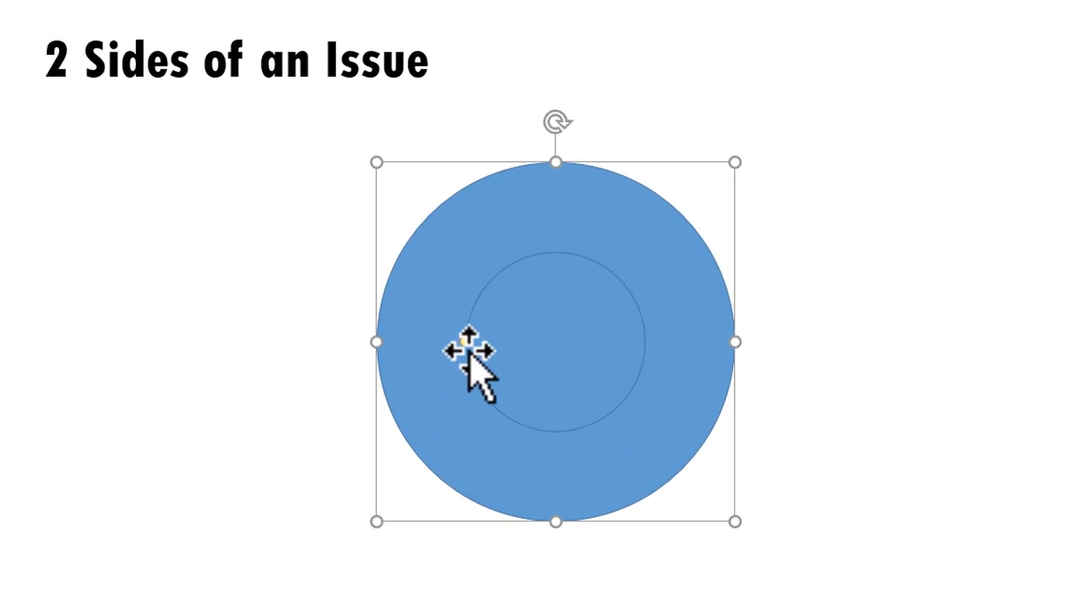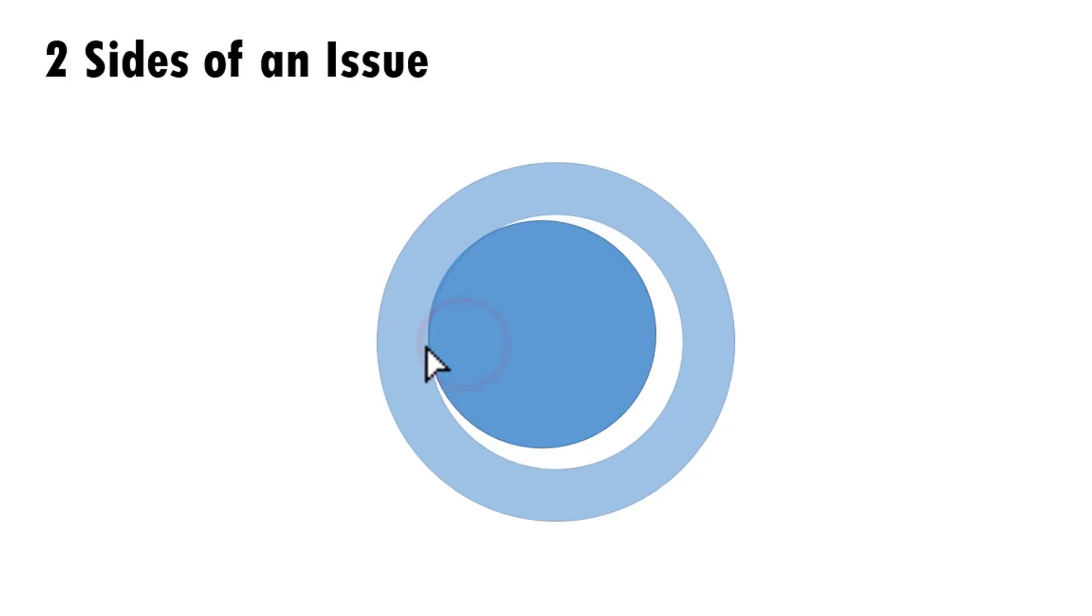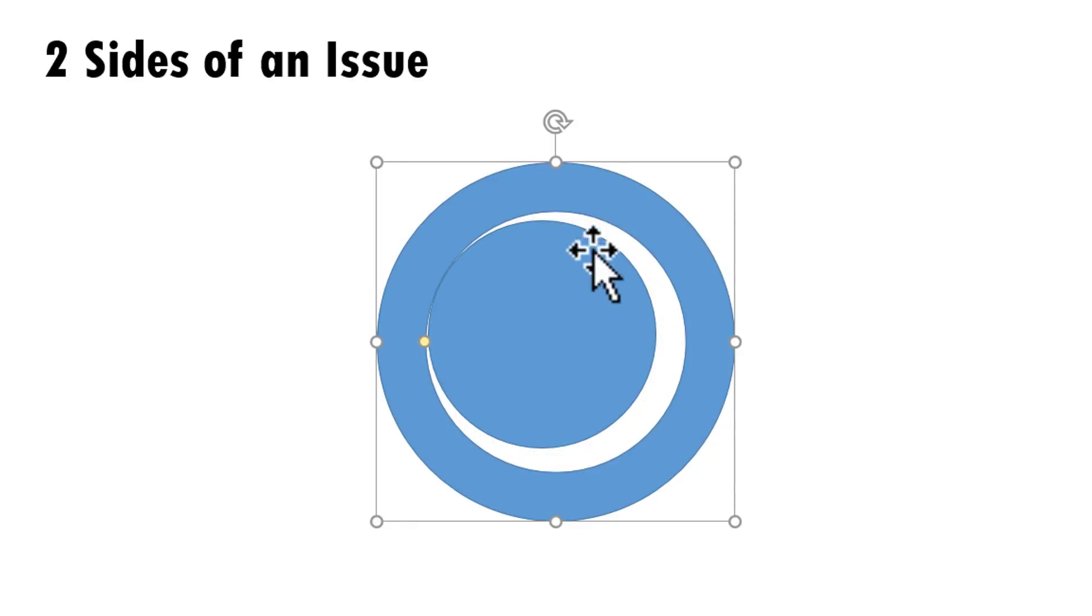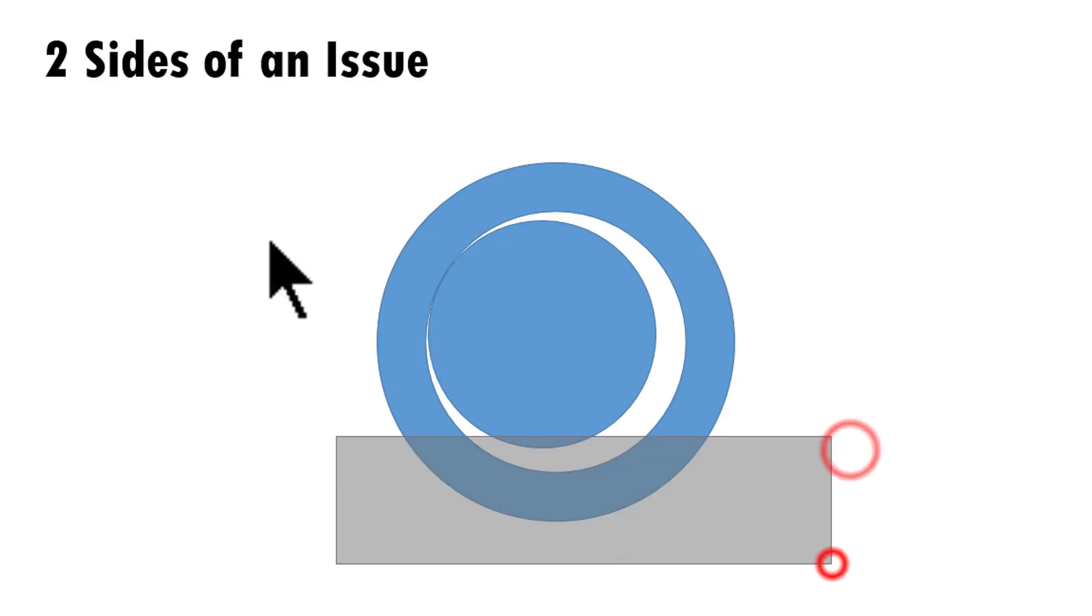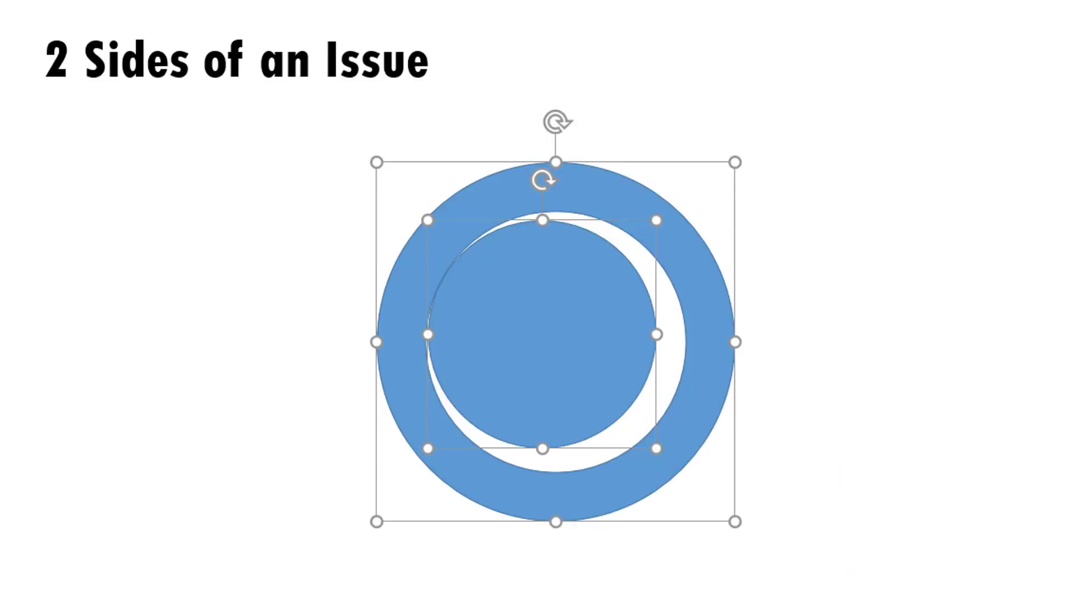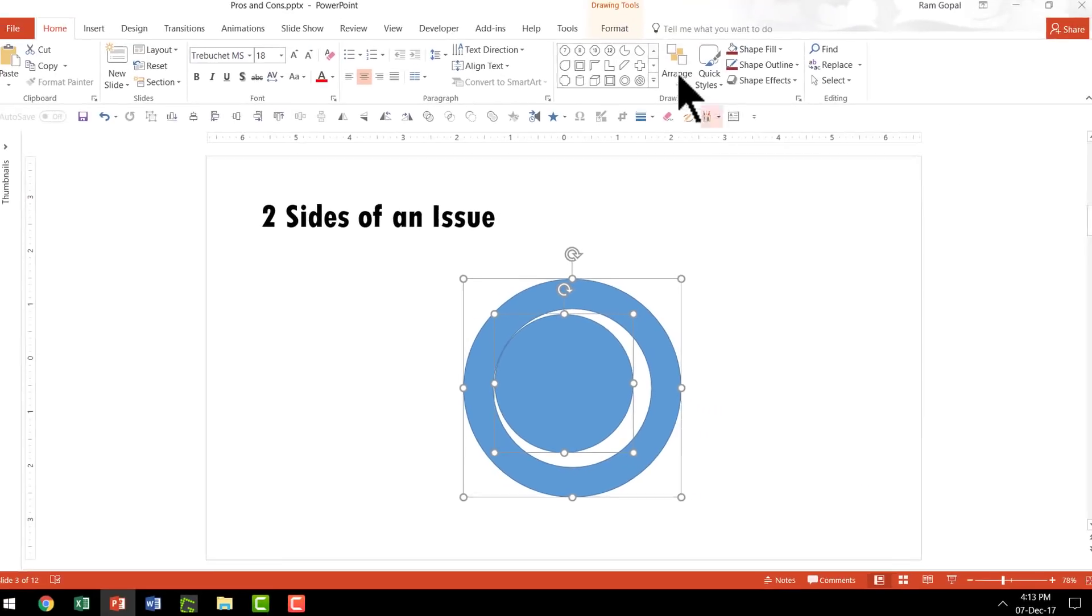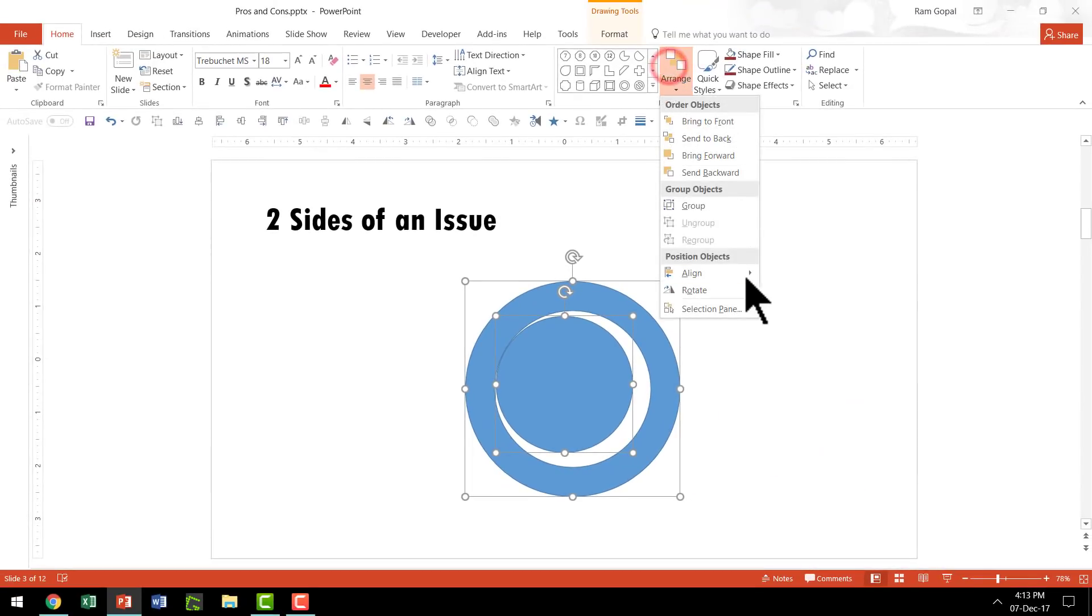Now I'm going to click this yellow handle and move this to the side so that the width of the rim is reduced. Then I'm going to select both these shapes.